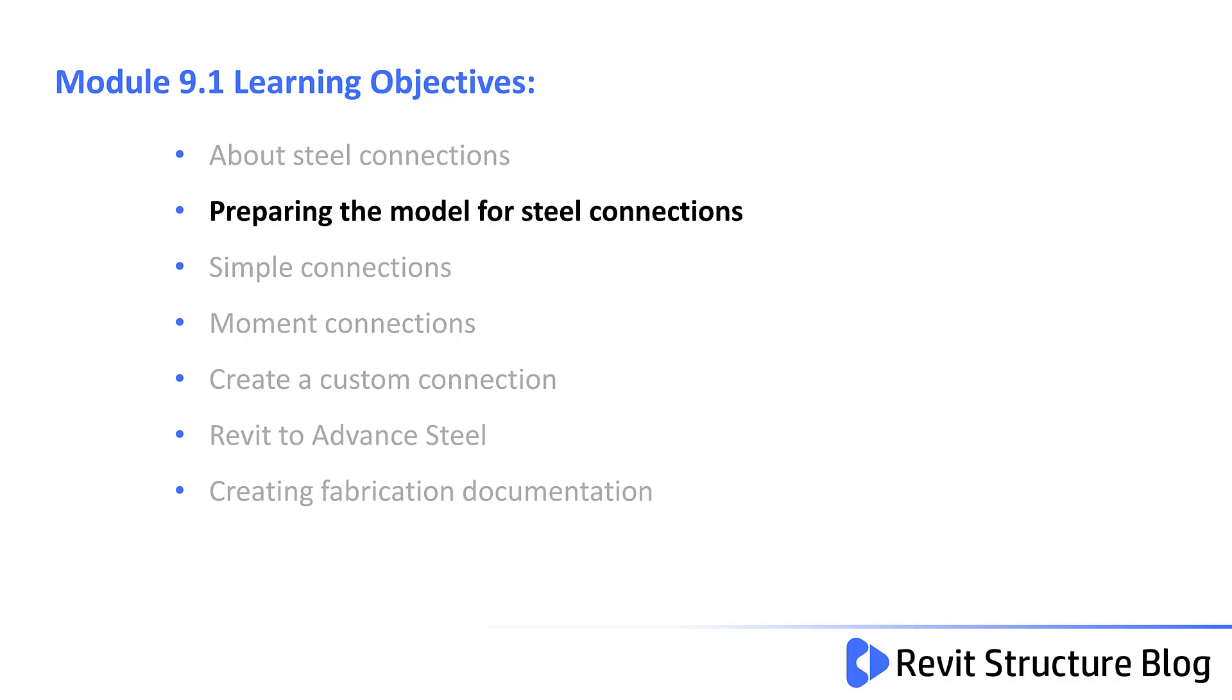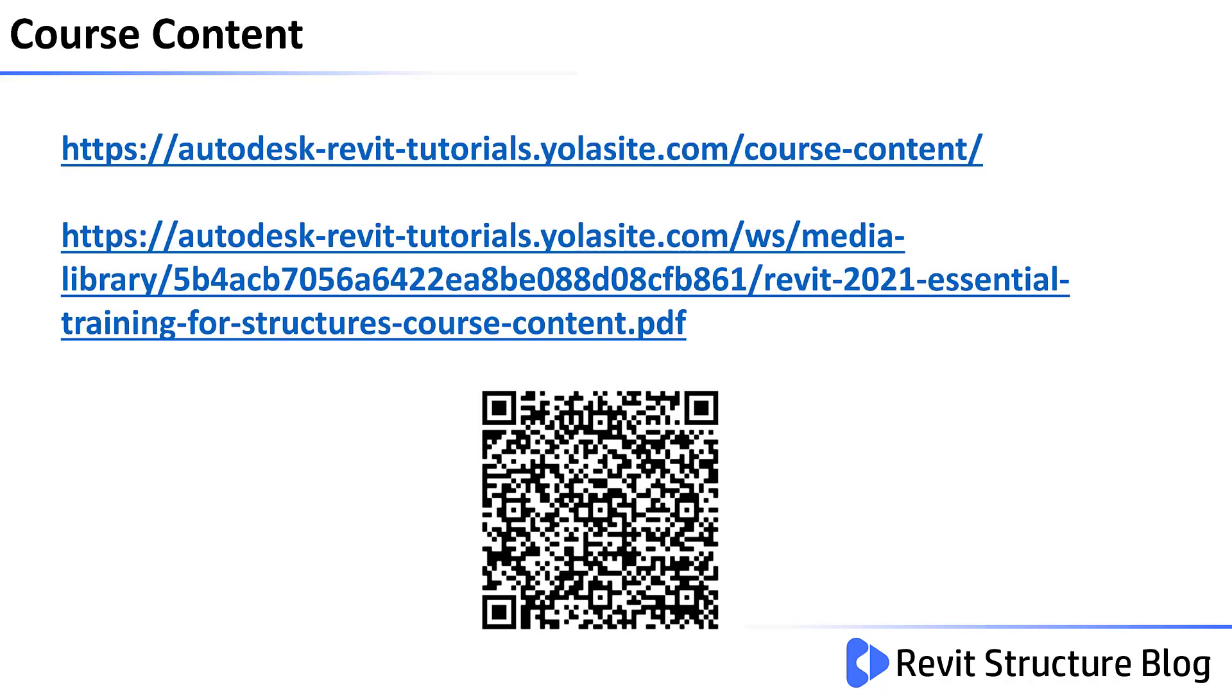In this video you'll learn how to prepare the model for steel connections in Revit. If you have not completed the first eight modules of this course, you can download the module from the above website. I have also left a link in the description of this video if you prefer.